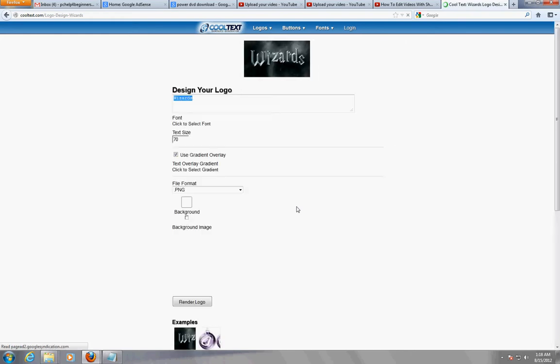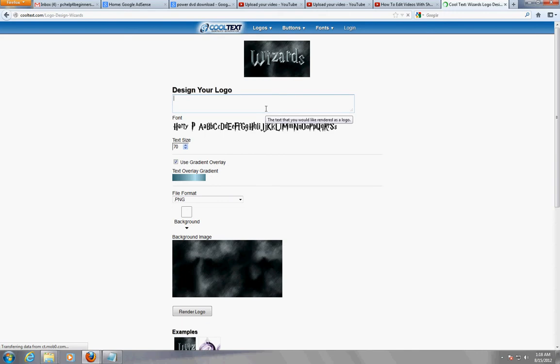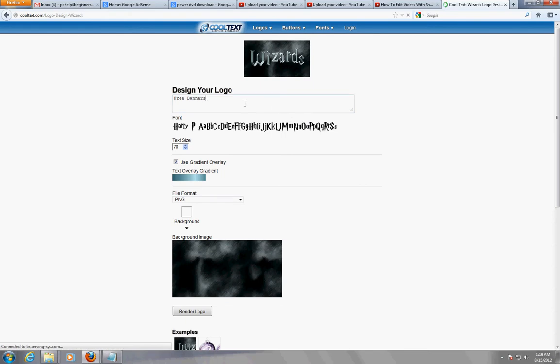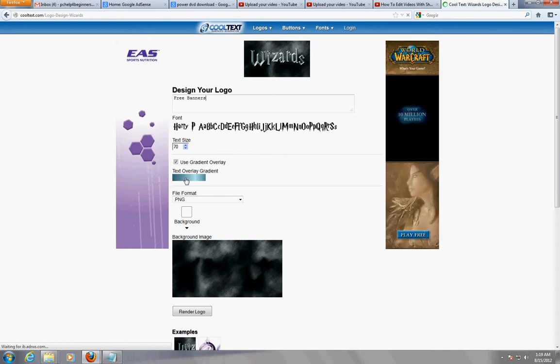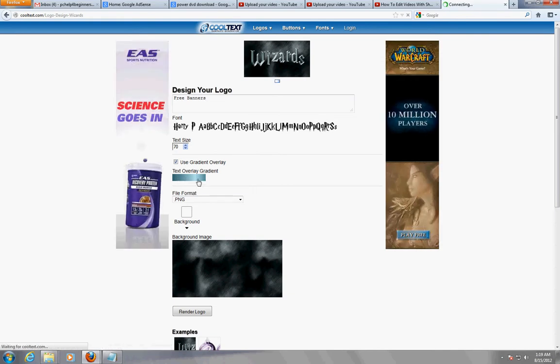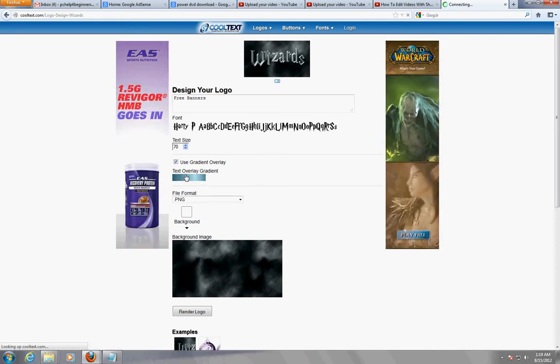So here we have it. Now we're just going to type in 'free banners' just so we can test this out. You can choose the font here - the font is showing the fire, sorry you can't choose it. Text size, let's keep it at 70.